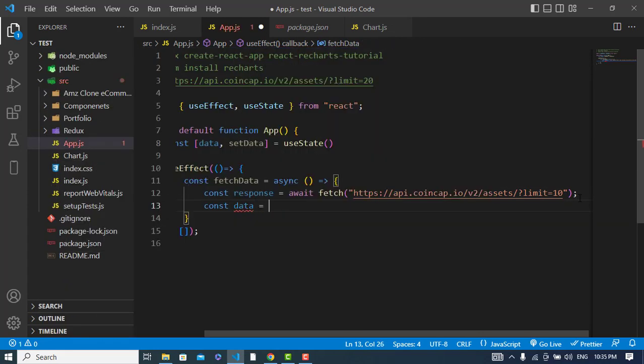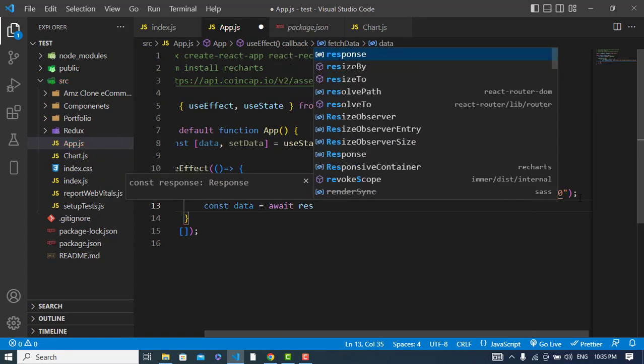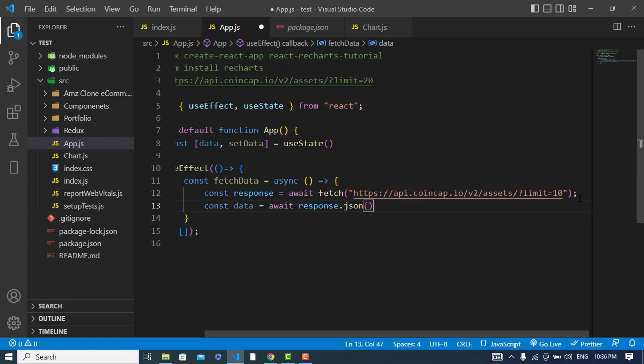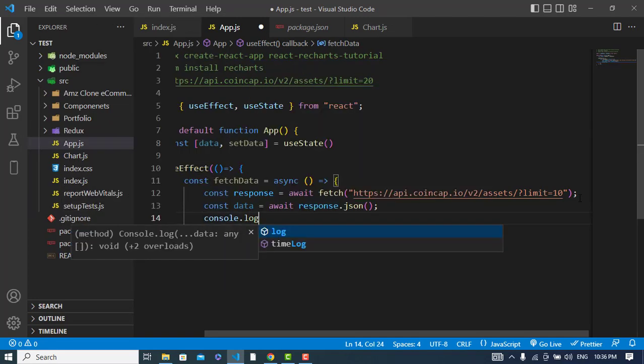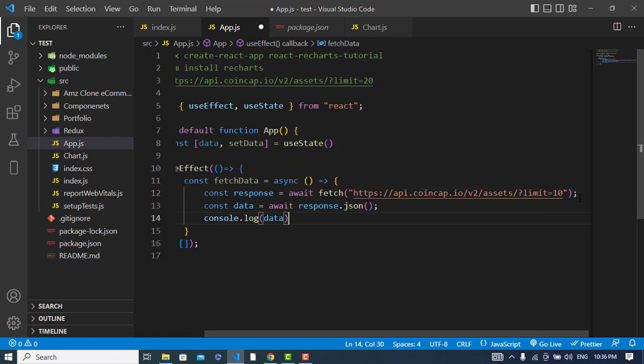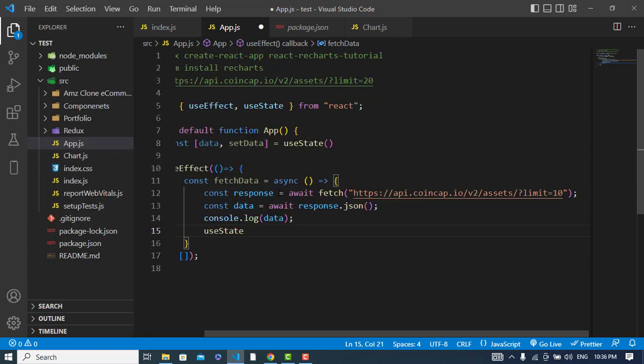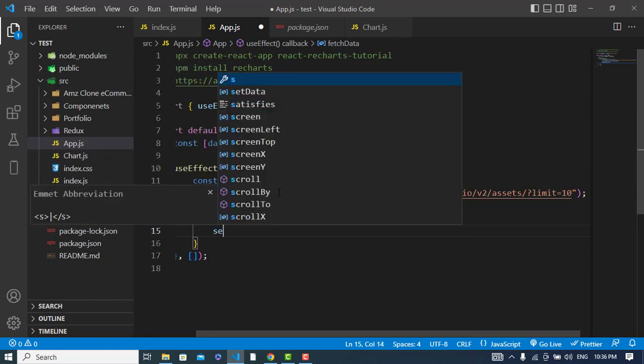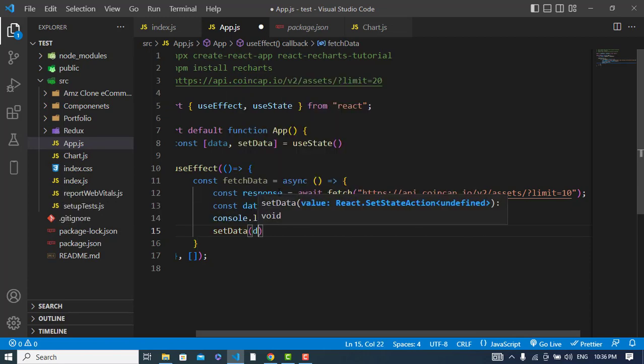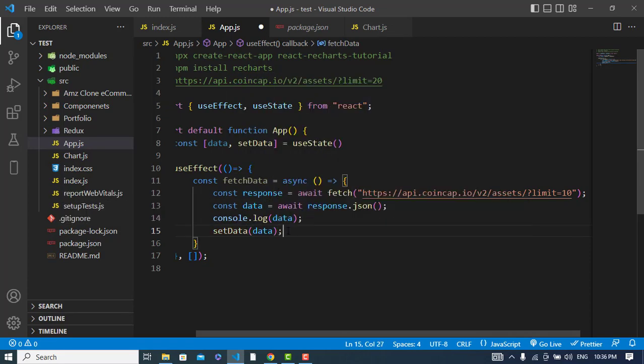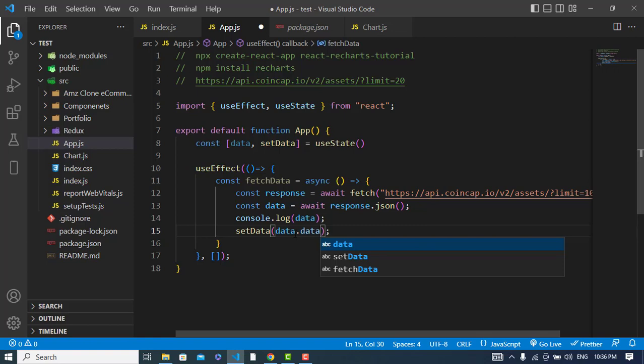Const data is equal to await response.json - I will change it to the JSON format. Now I will display first of all on console - console.log, I will display the data. And also I will set this data using useState - setData using data.data.